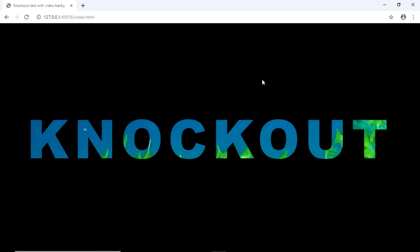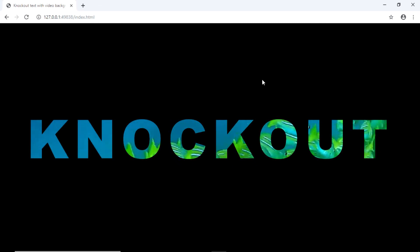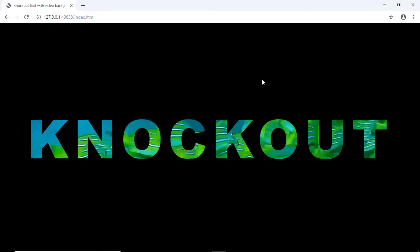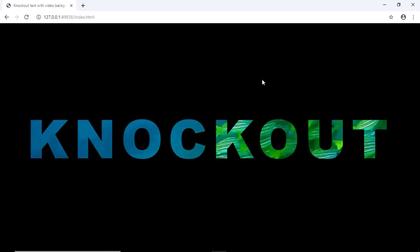And that was quite simple, an easy way to create knockout text with a video background. So hope you liked the video. I'll see you in the next one. Till then have a nice day.